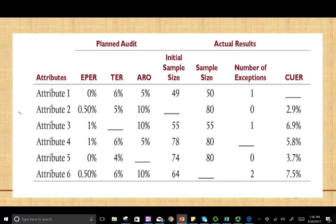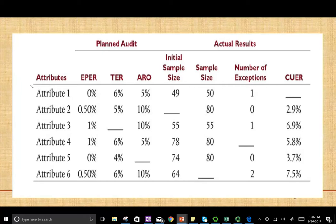Hello and welcome to this session. This is Professor Farhad, and this session will look at an exercise that includes six different attributes or scenarios we're going to be working with — Attributes 1 through 6. We're going to have the attribute, whatever that attribute is, for internal control.